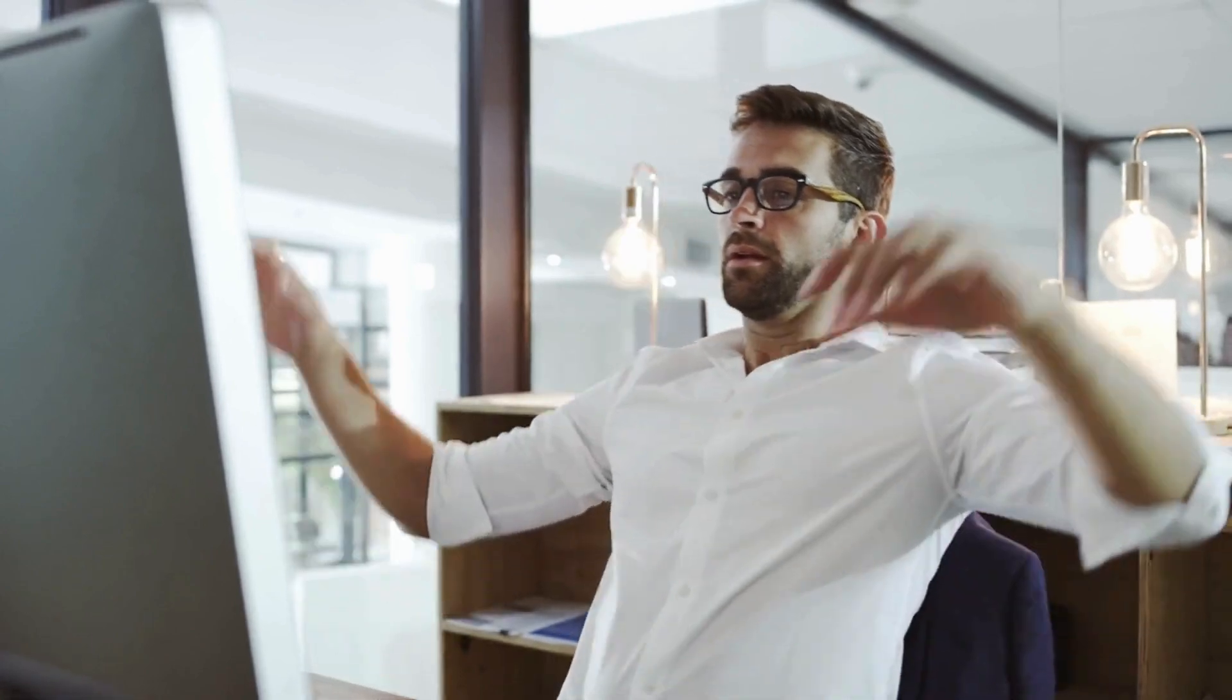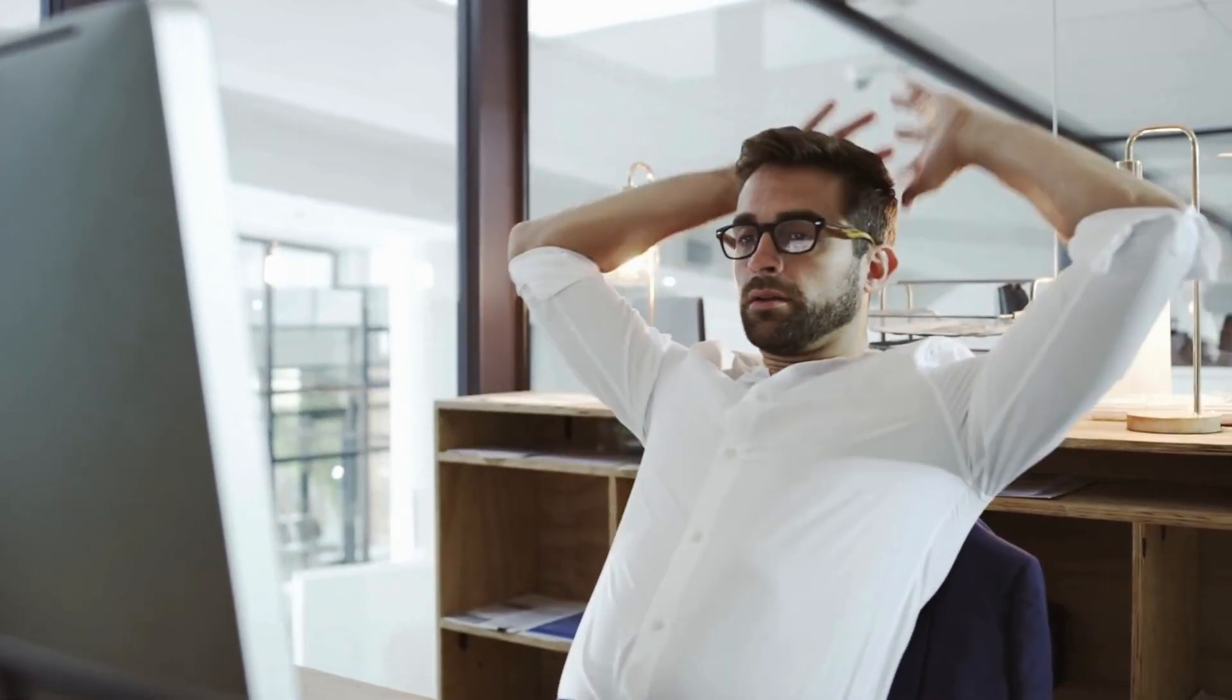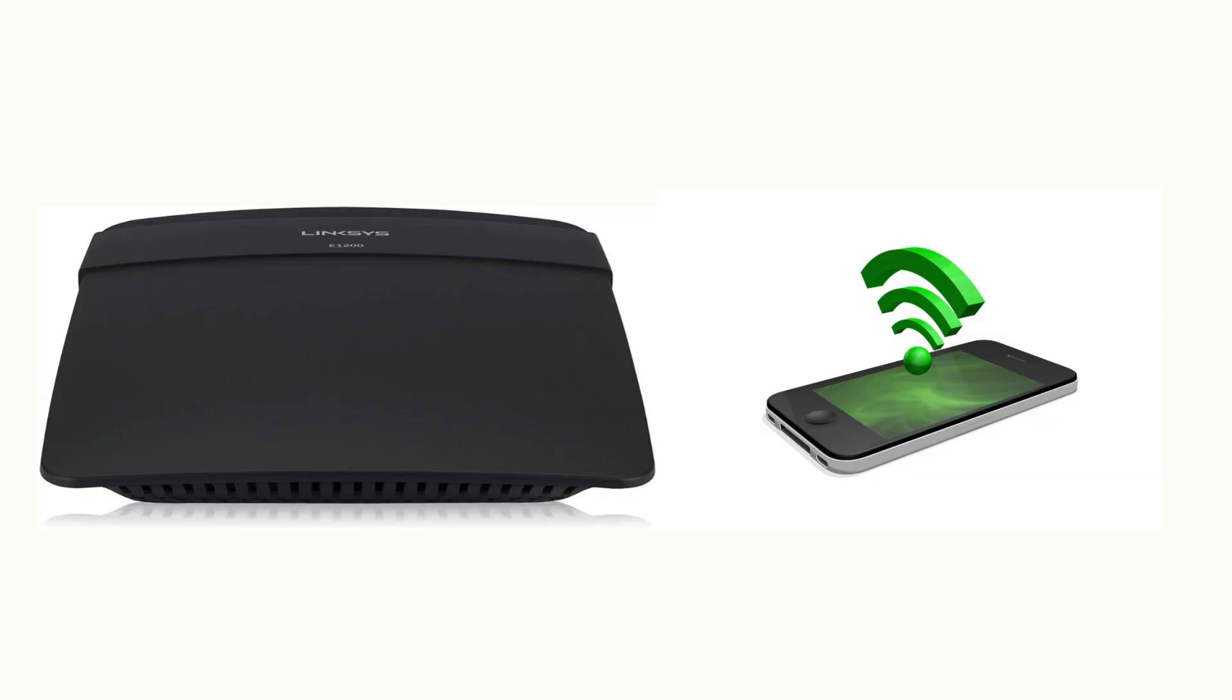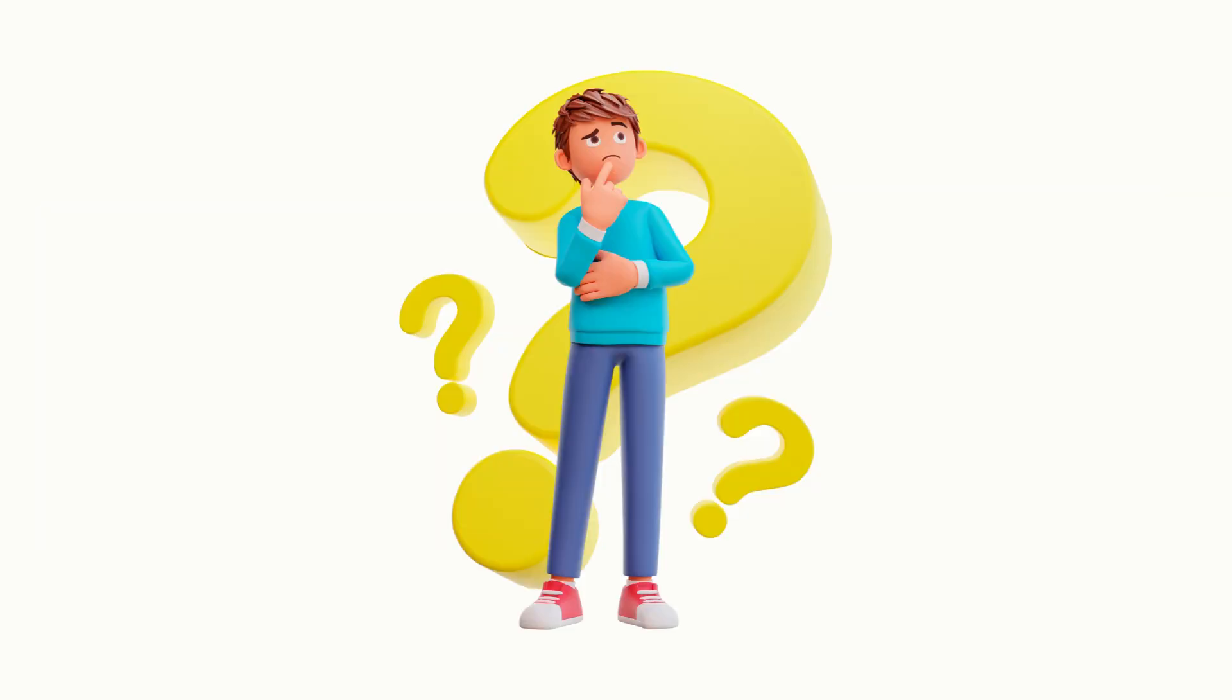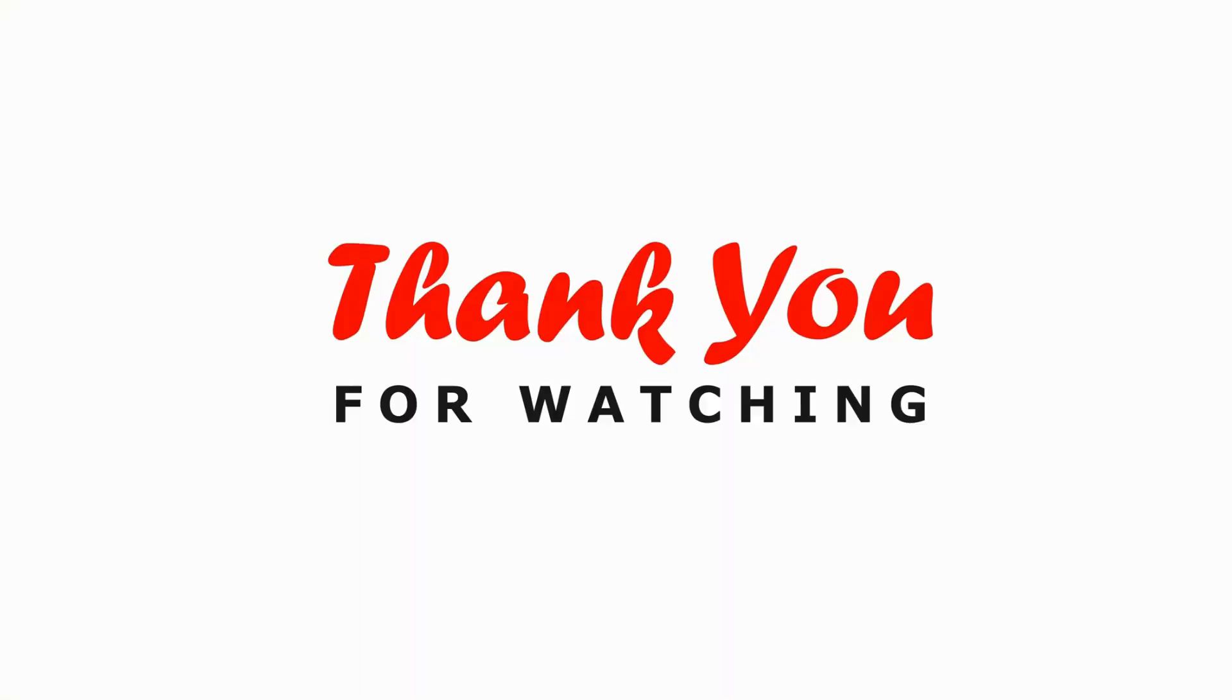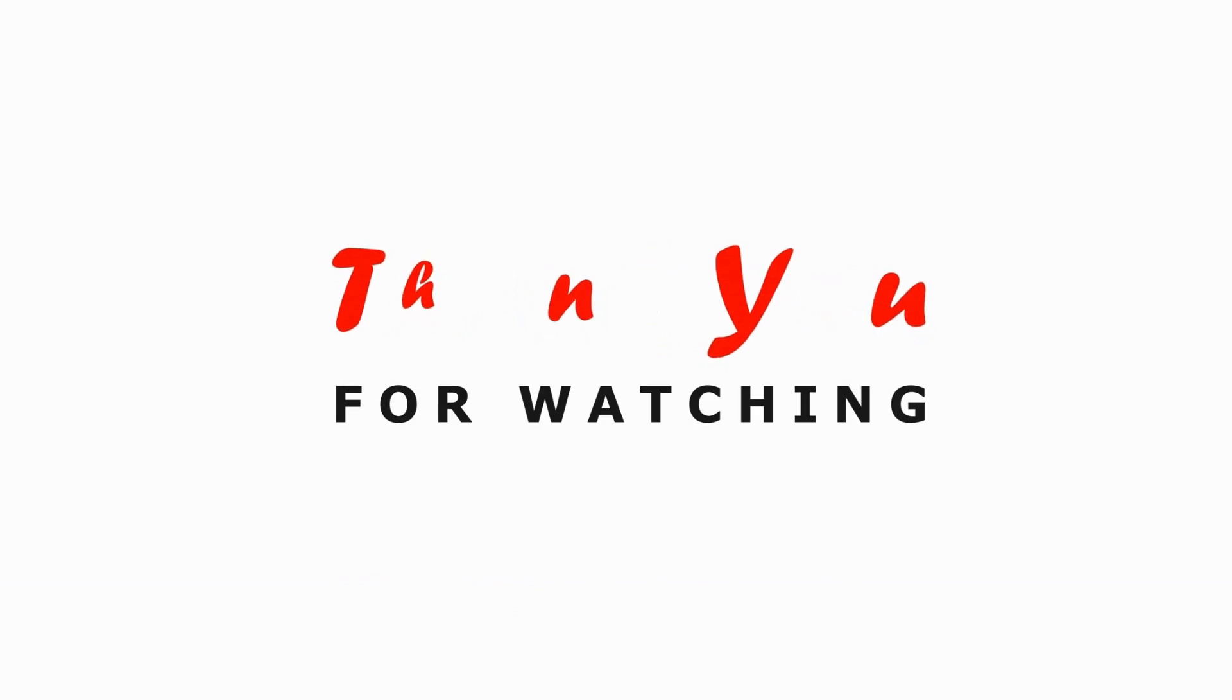And that's it. Your Linksys E1200 router is now set up and ready to use. If you have any questions or need further assistance, feel free to check out the Linksys support site for more information.